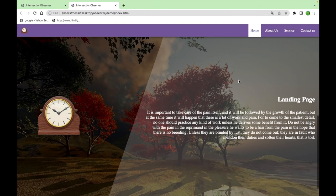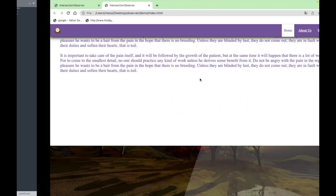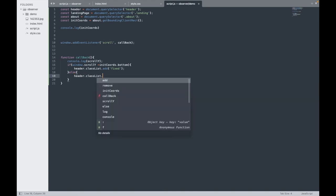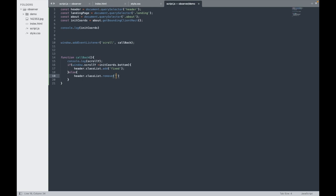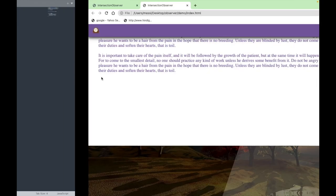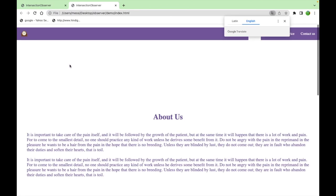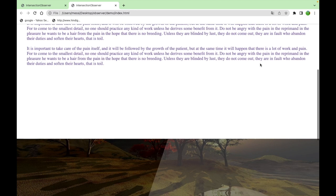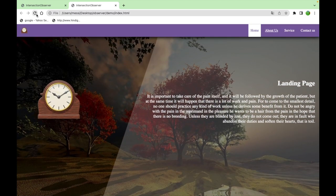When scrolling back up, the menu stays fixed — we need an else statement. So: else { header.classList.remove('fixed') }. Now the menu comes and goes correctly as we scroll up and down.